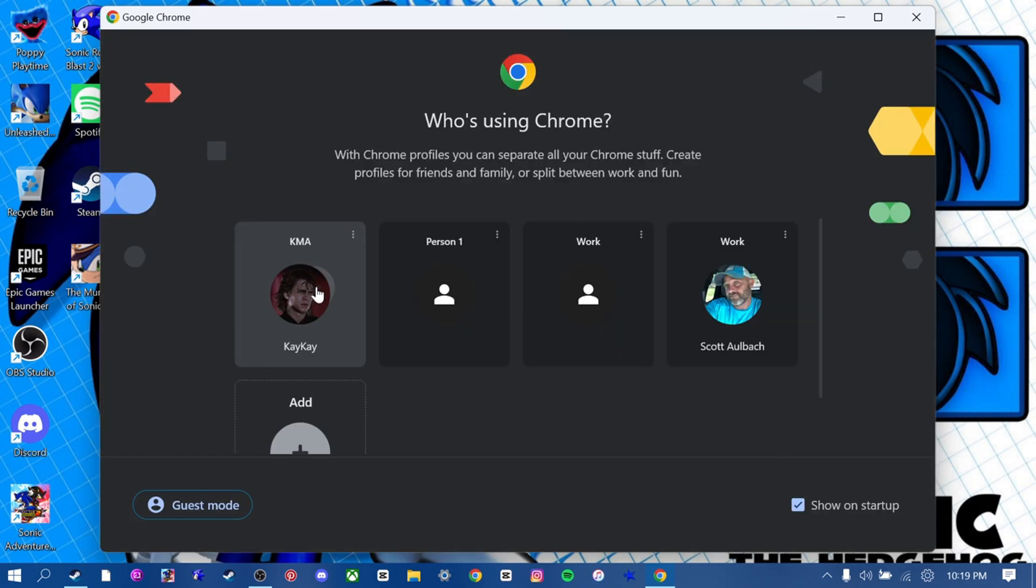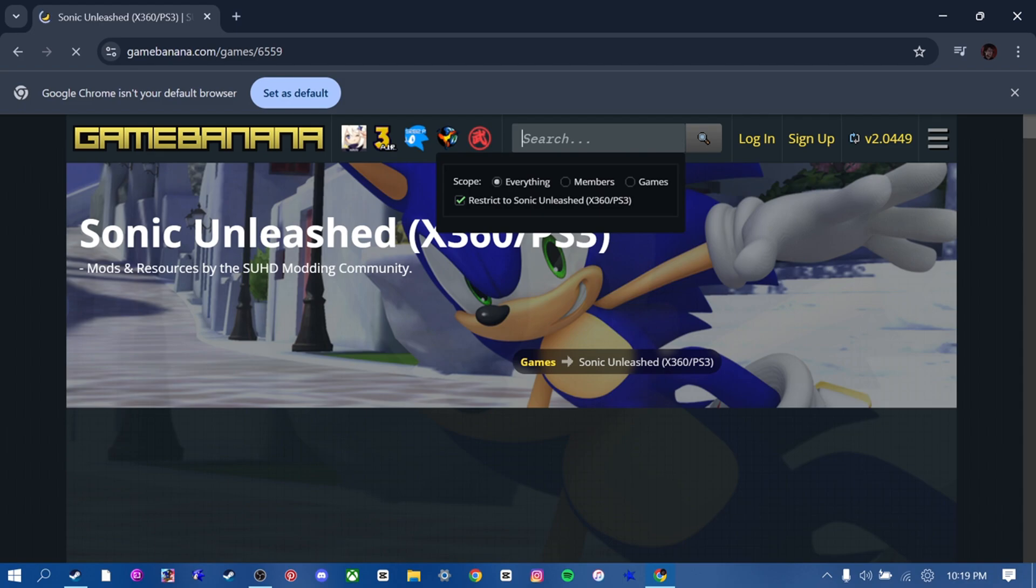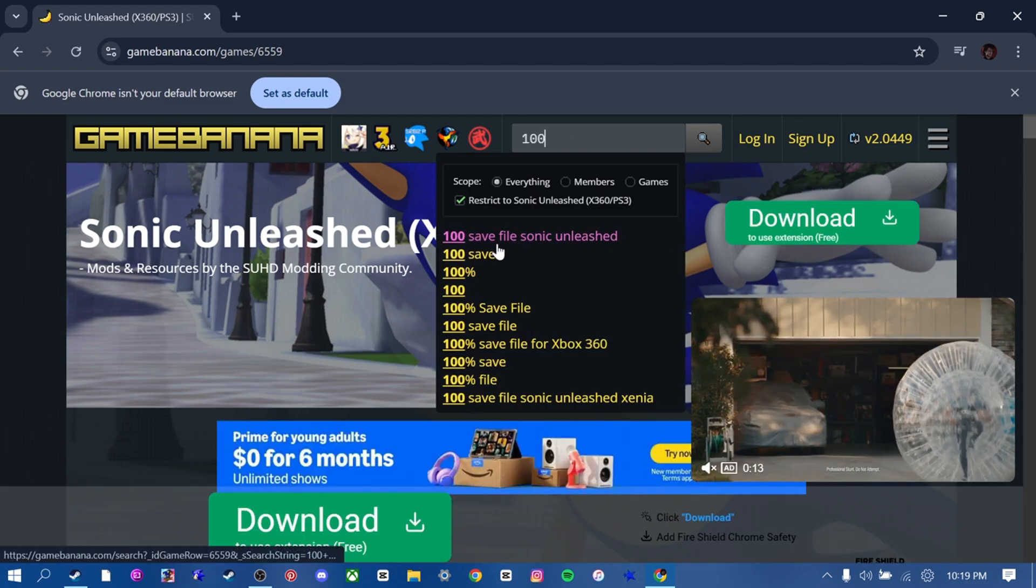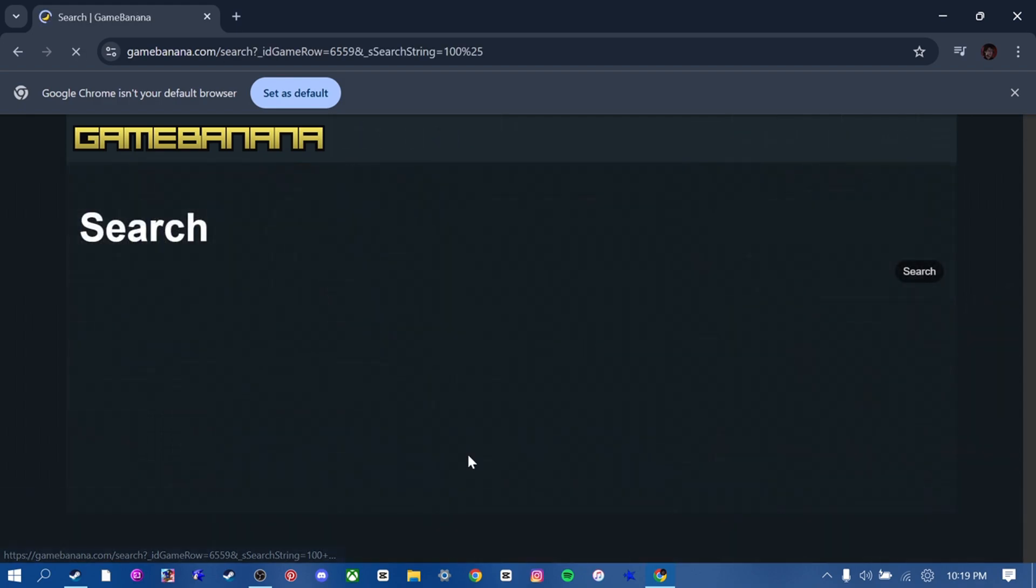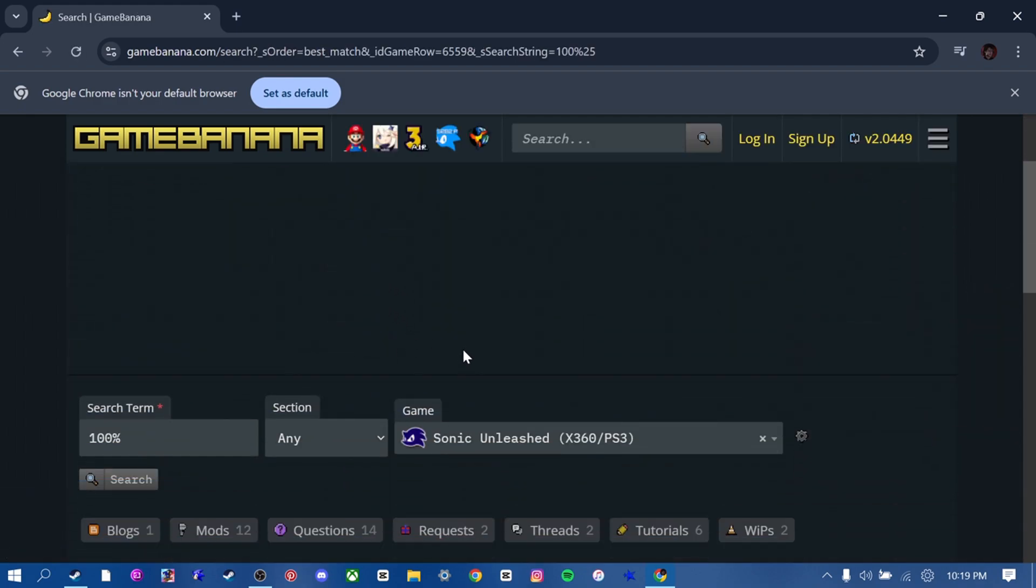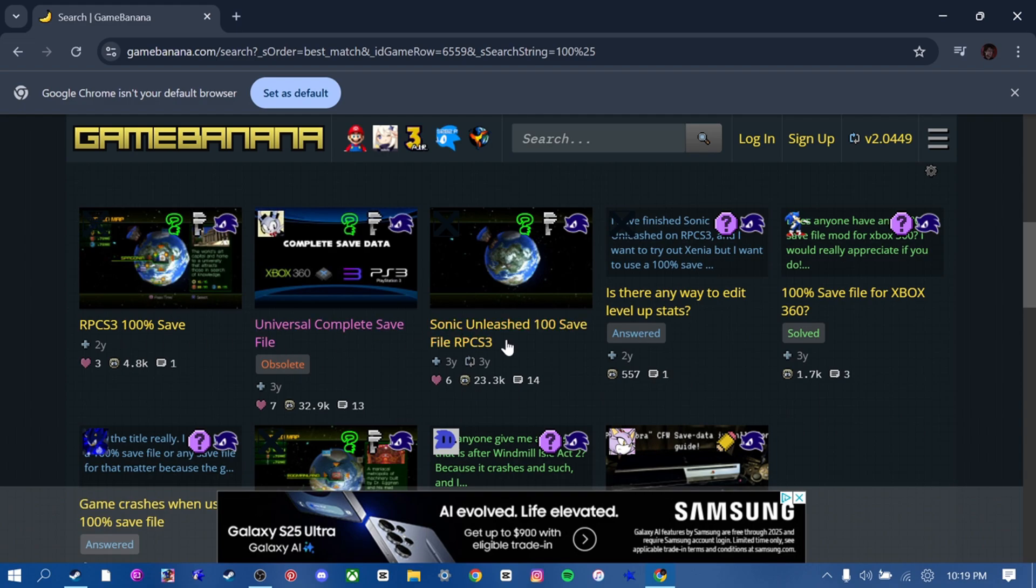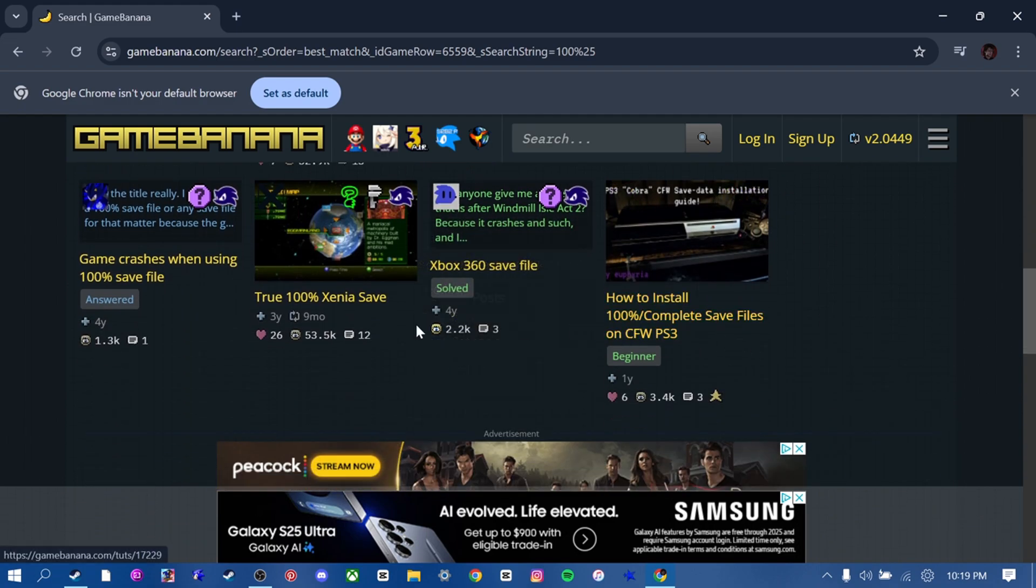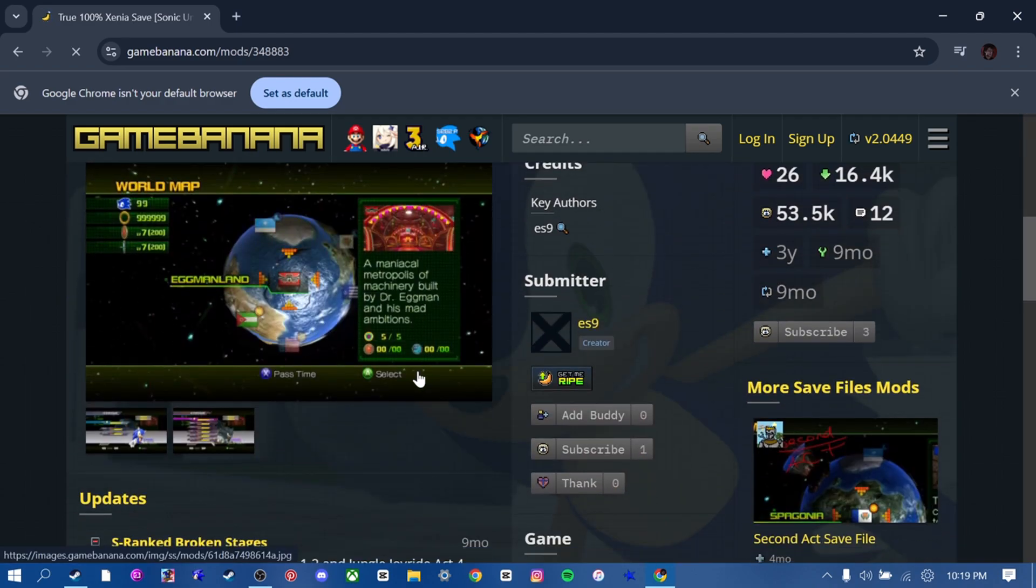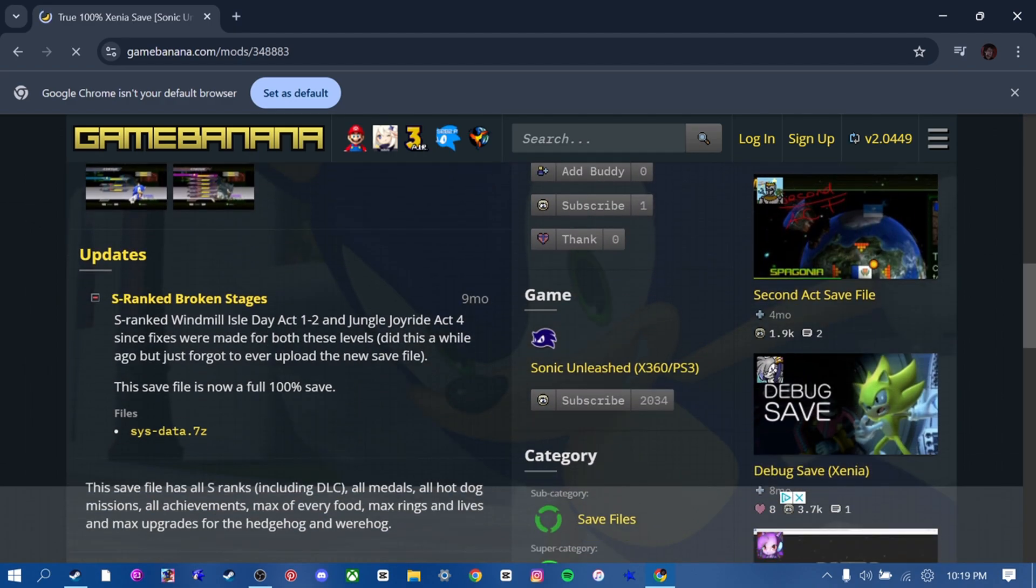So first, we're going to go to Google. Let's go to Sonic Unleashed Mods. Let's just find a 100% save. You're going to find this true 100% Xenia save because if you find anything else, I think it's not going to work.